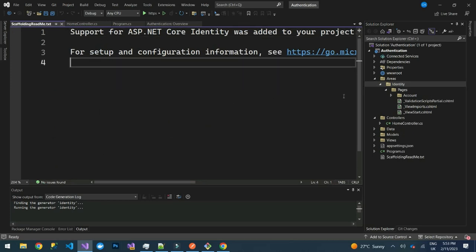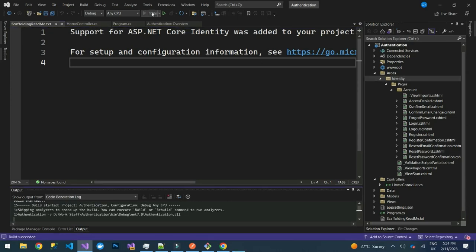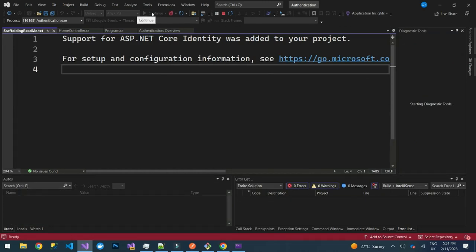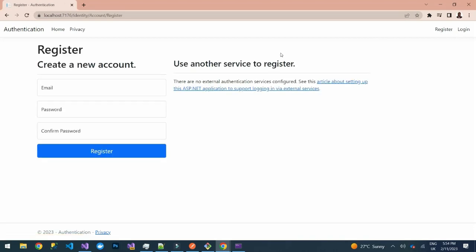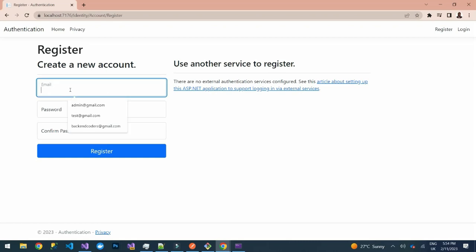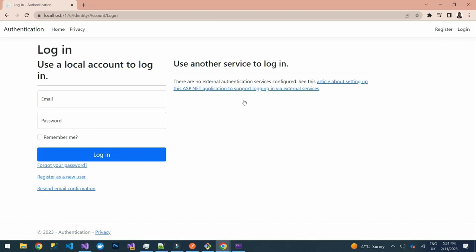The pages have been created. Under Identity, we have the pages under Account. All the pages we selected are now there. If you launch the application, you can see we have the Login and Registration pages. Clicking Registration lets you add an email, password, and confirm password, and there is also a Login page.